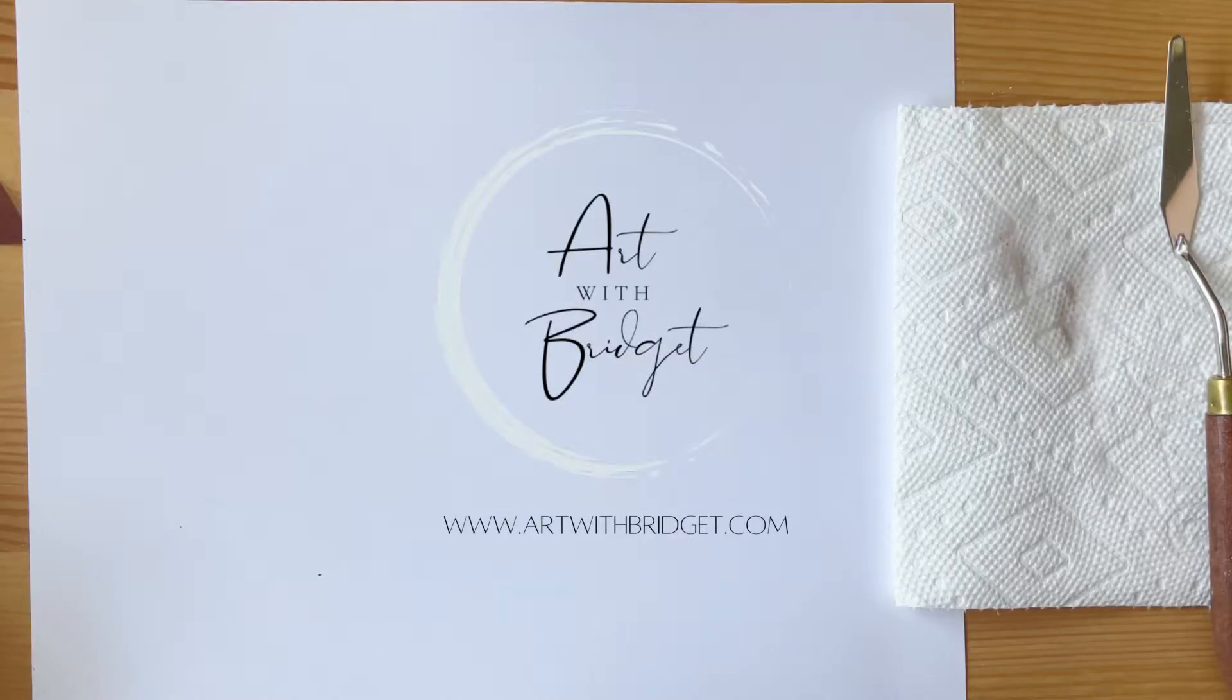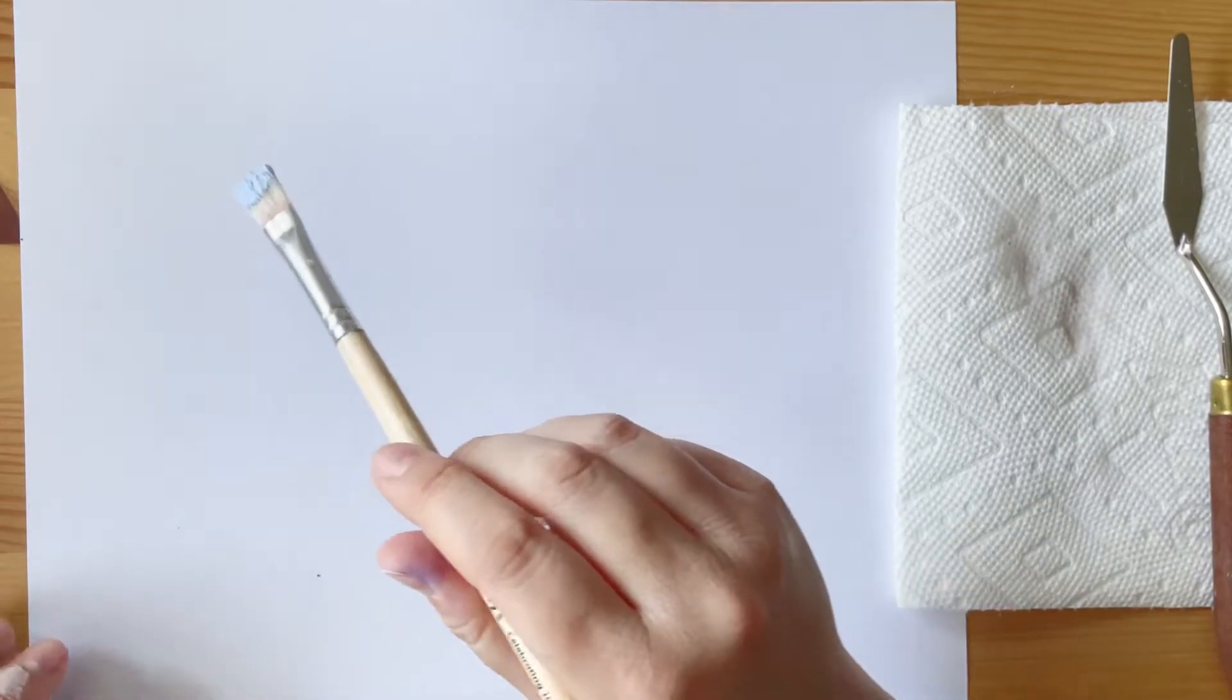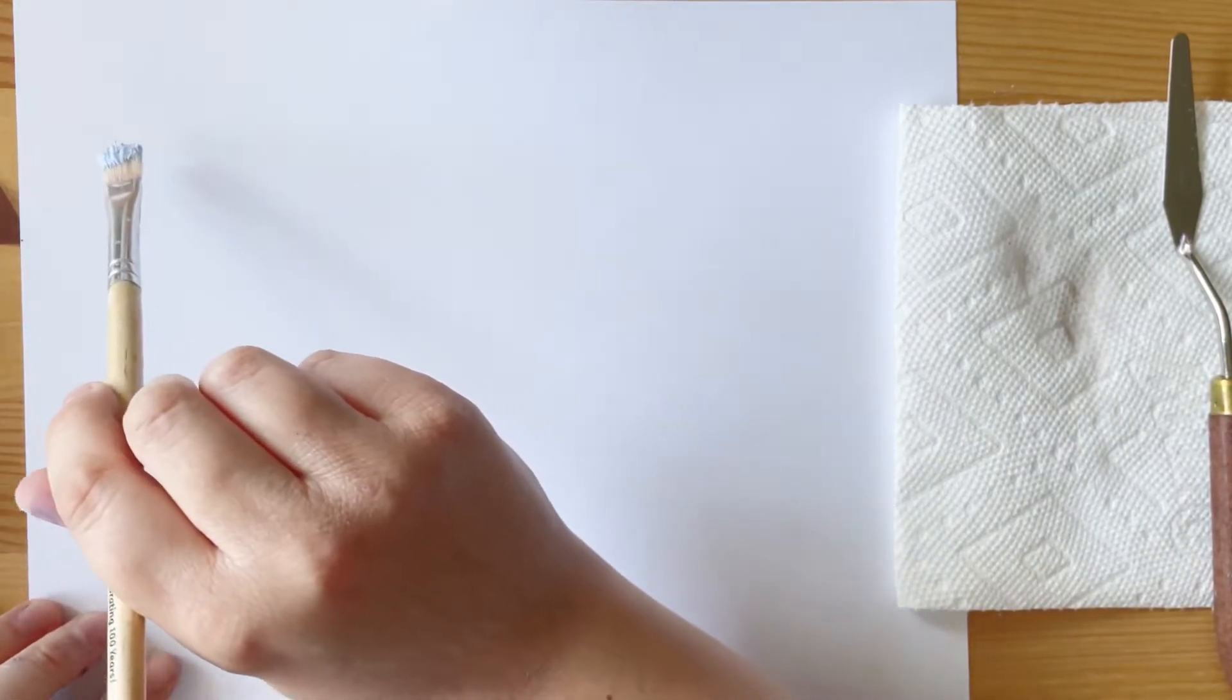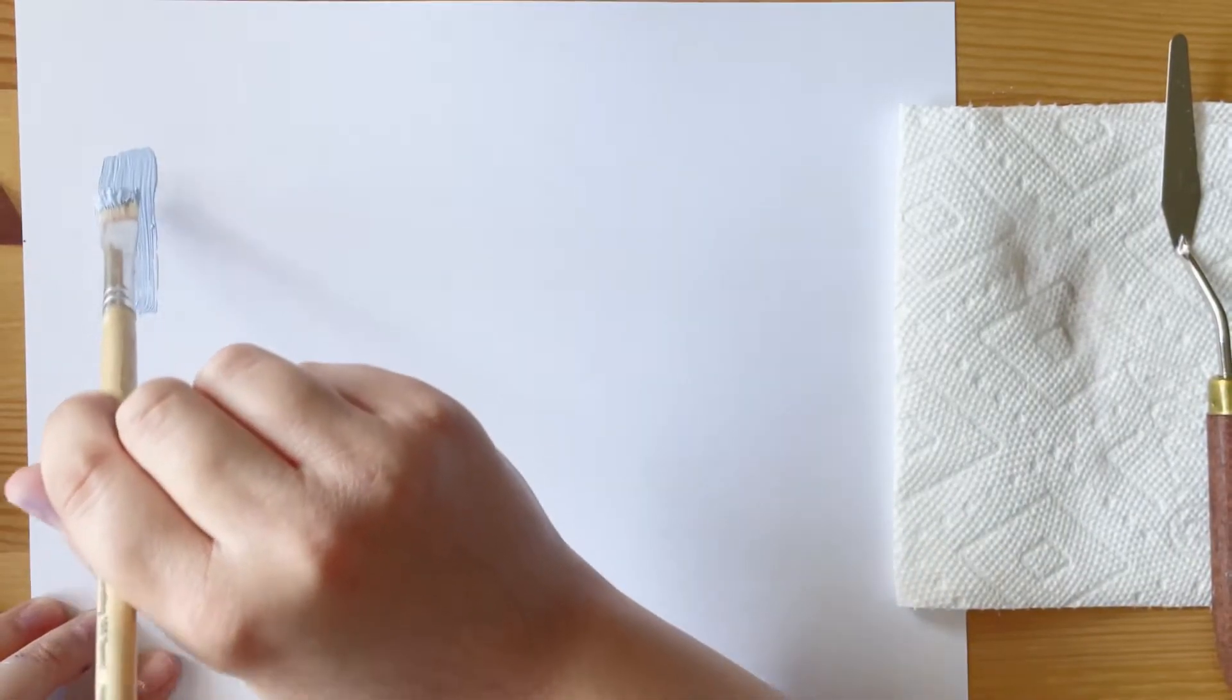Here are six brushstrokes you need to know to create a painting. Hey, welcome back to my channel. My name is Bridget, and I'm an artist and art educator.